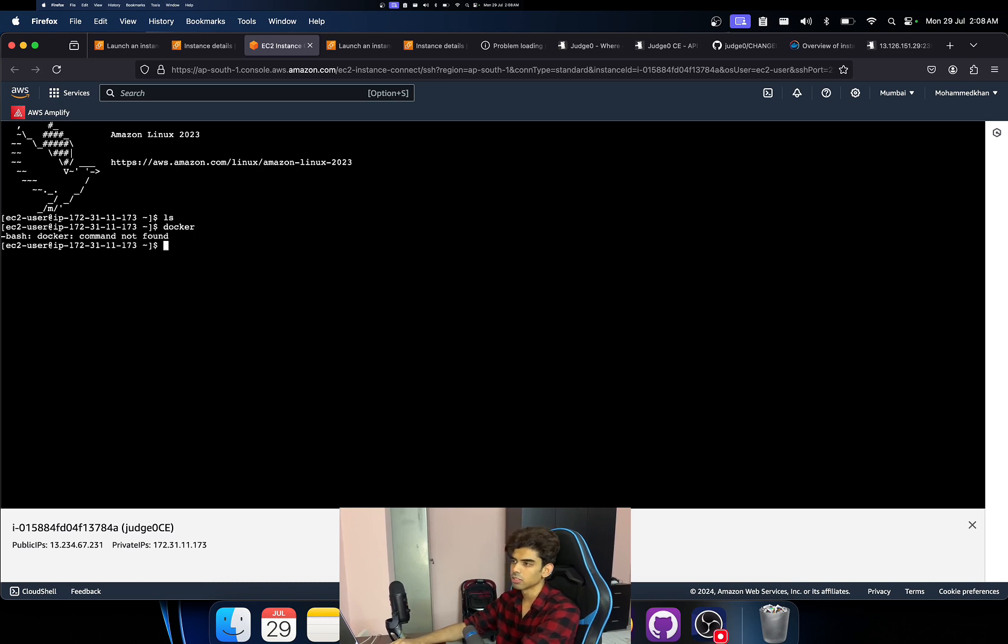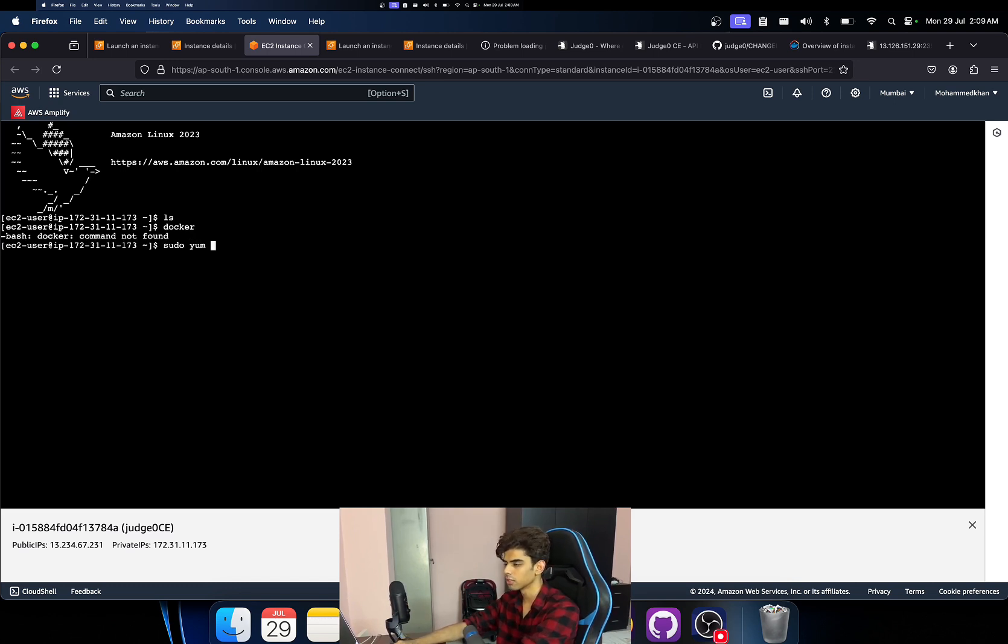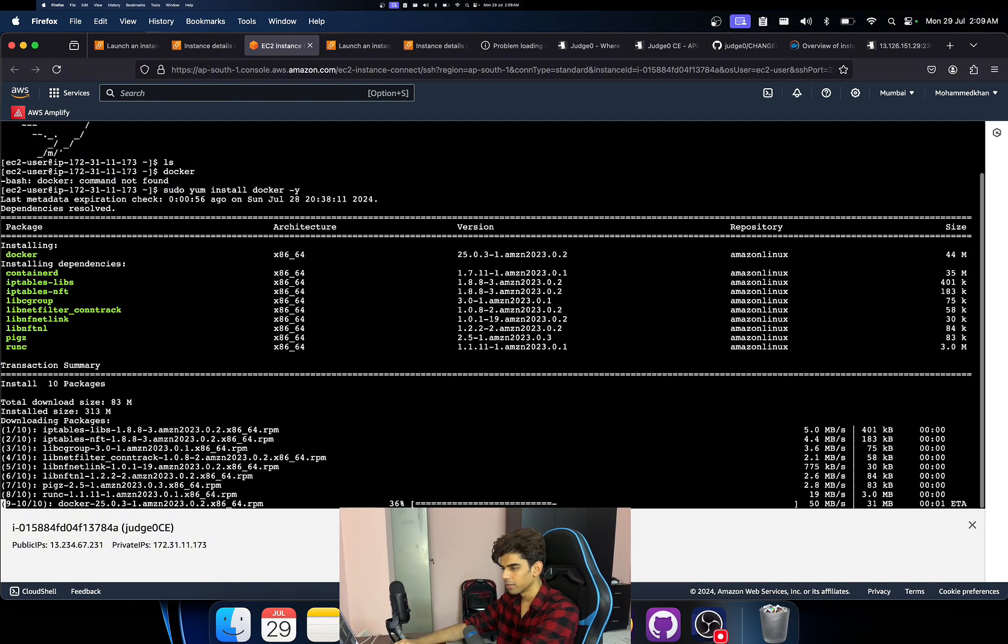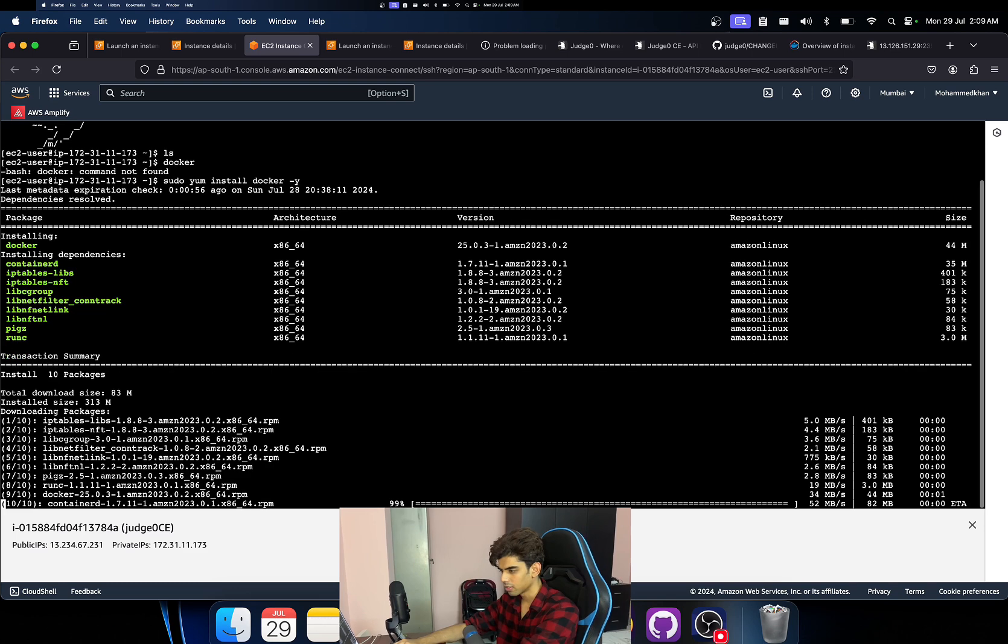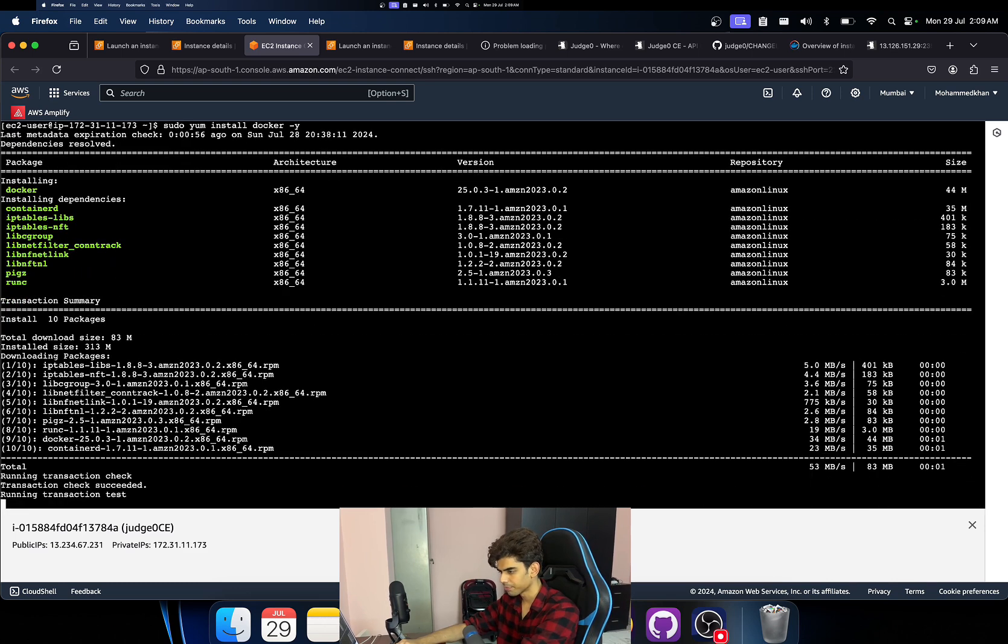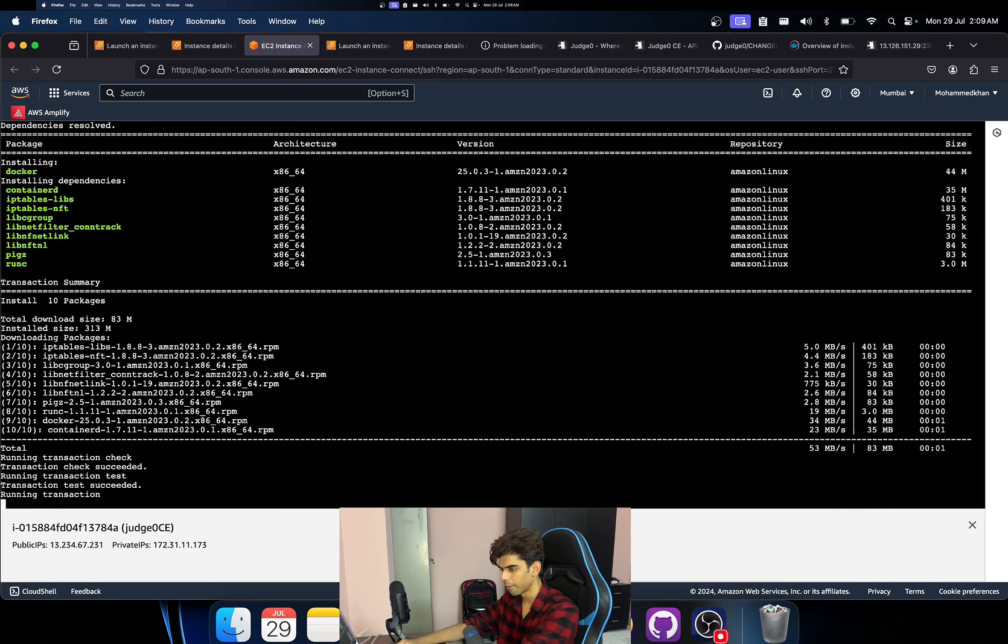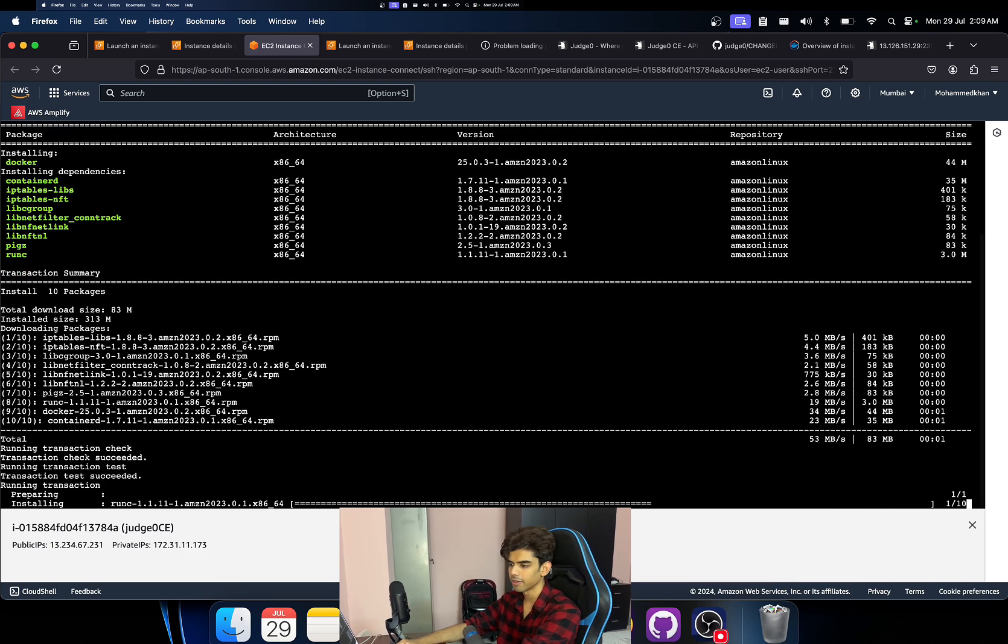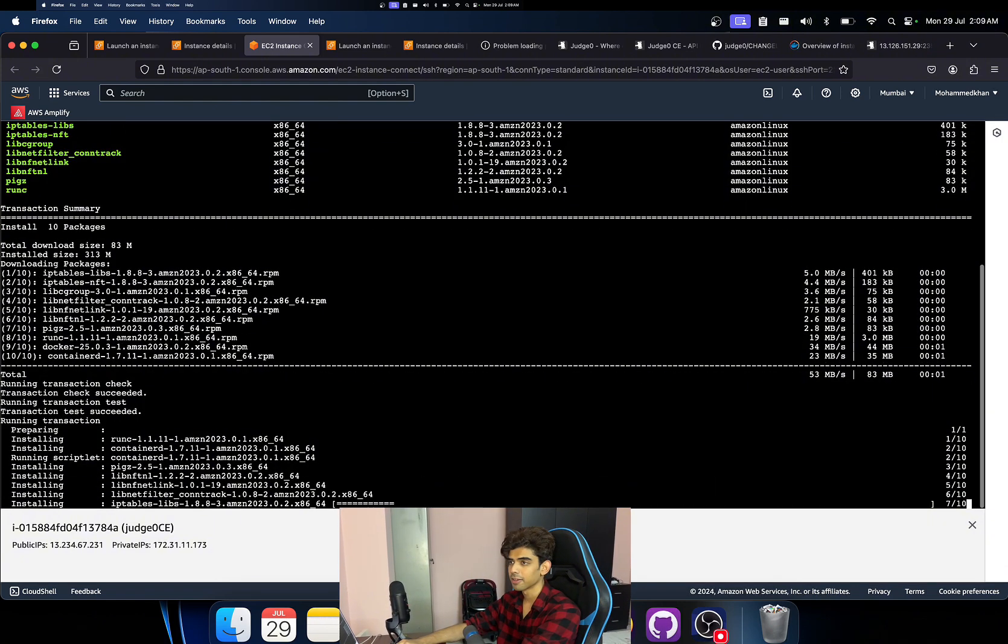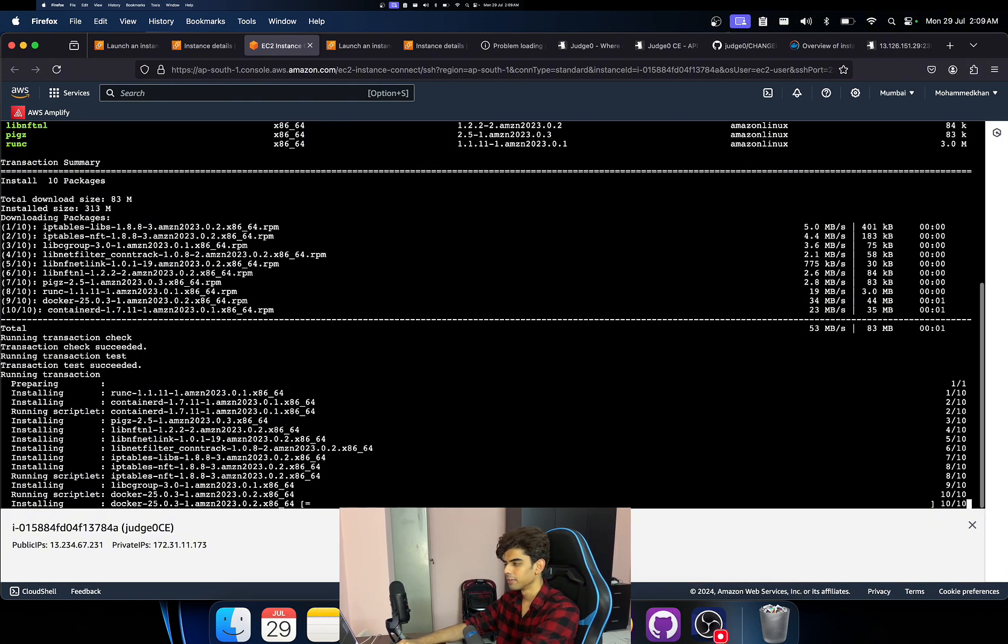Just click on connect. Sometimes it will fail but I think if the instance is ready then there you go. So if you see right now Docker is not installed over here. So in order to install Docker we'll write sudo yum install docker. In Linux I think yum should work. Yeah, it's going to take a while.